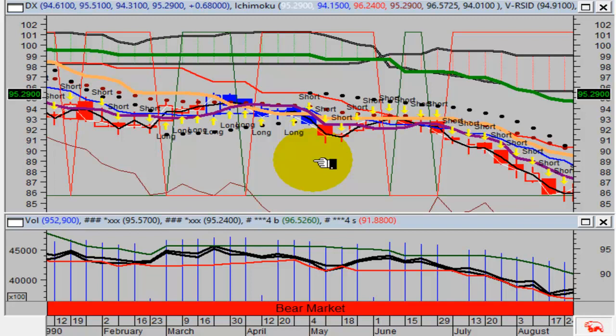Where are we today? 95.67 as I'm doing this video — that's what the U.S. dollar is. Very interesting, isn't it? So you can see, not a lot has transpired, has it?